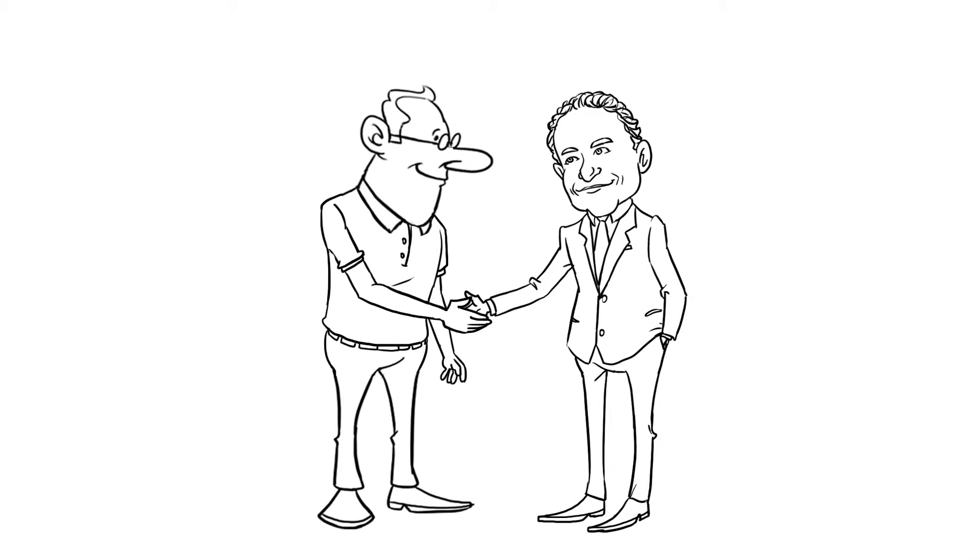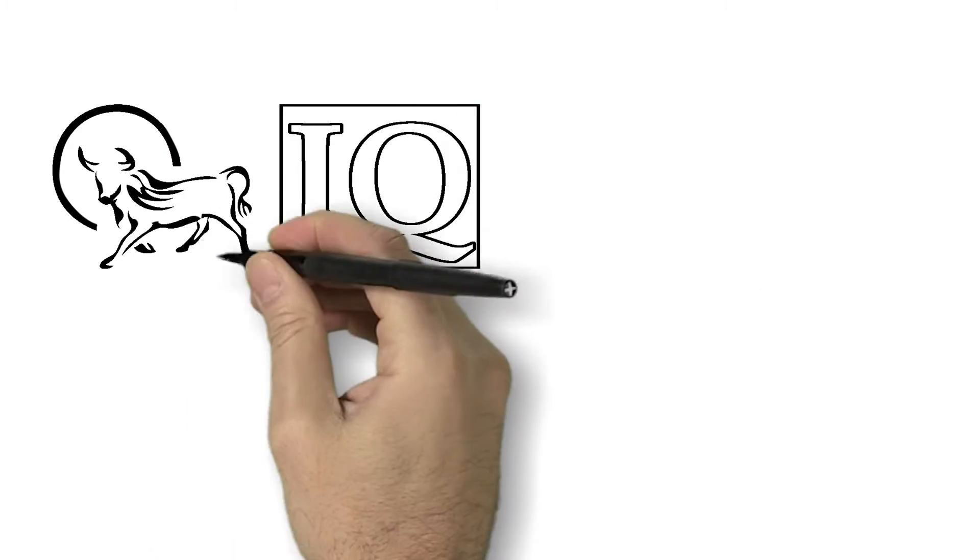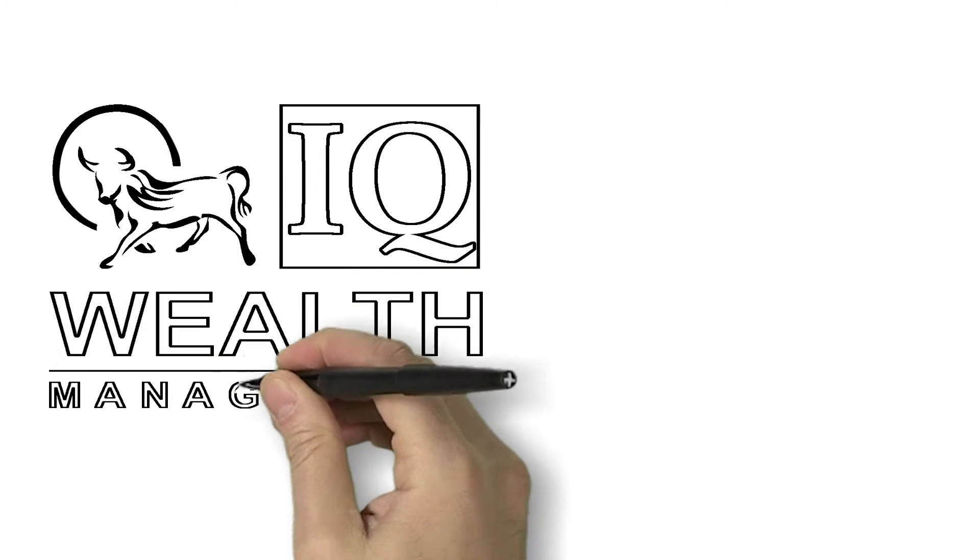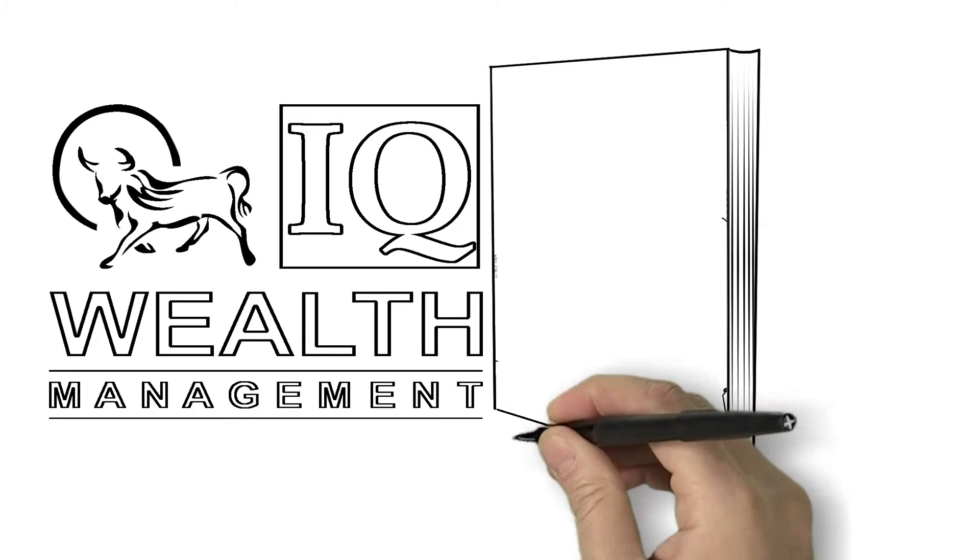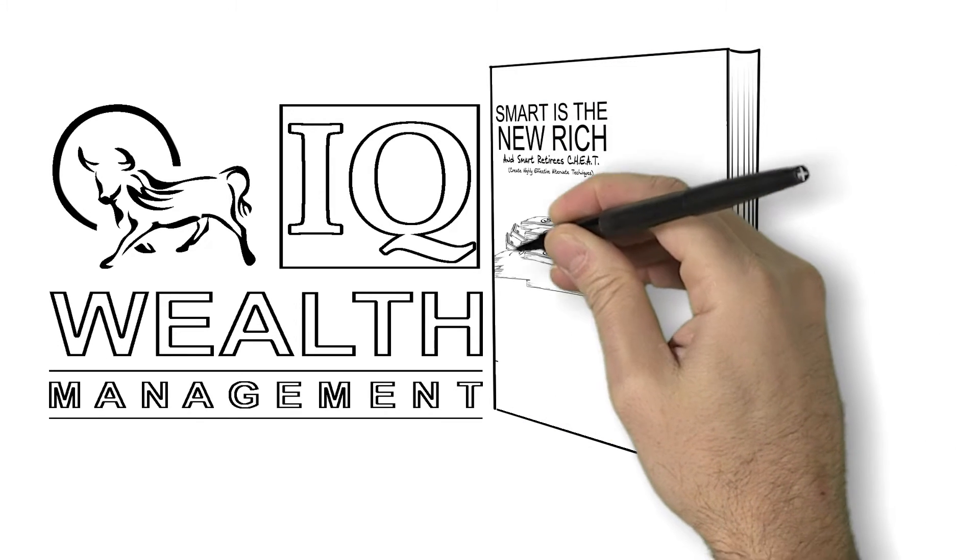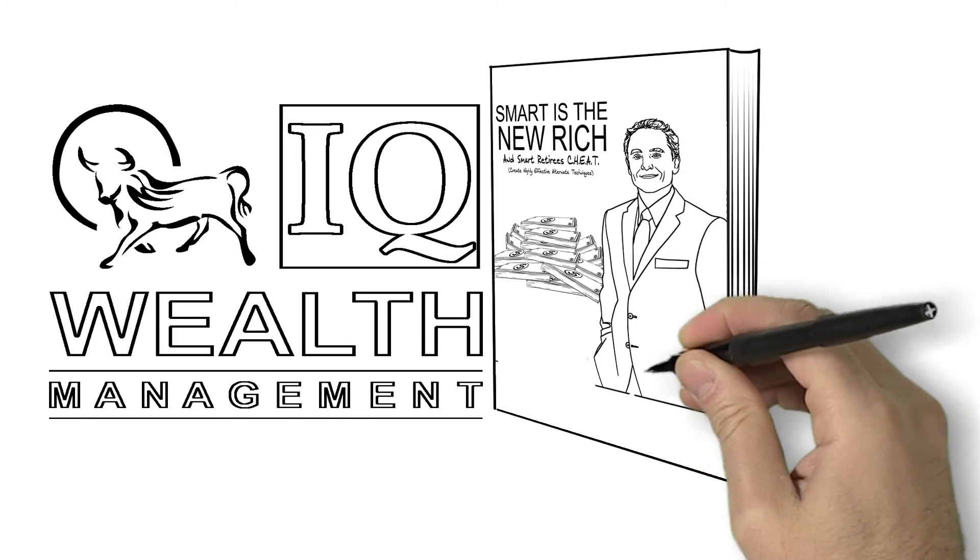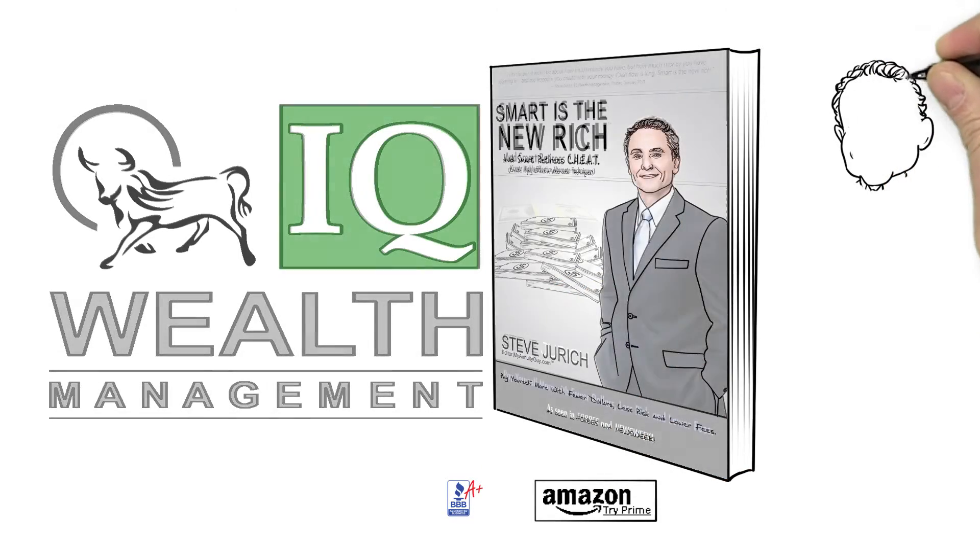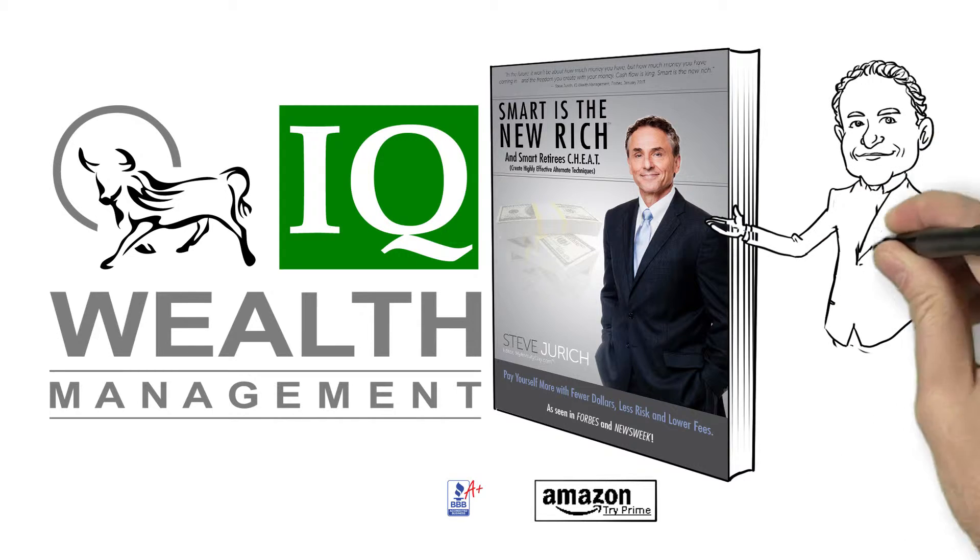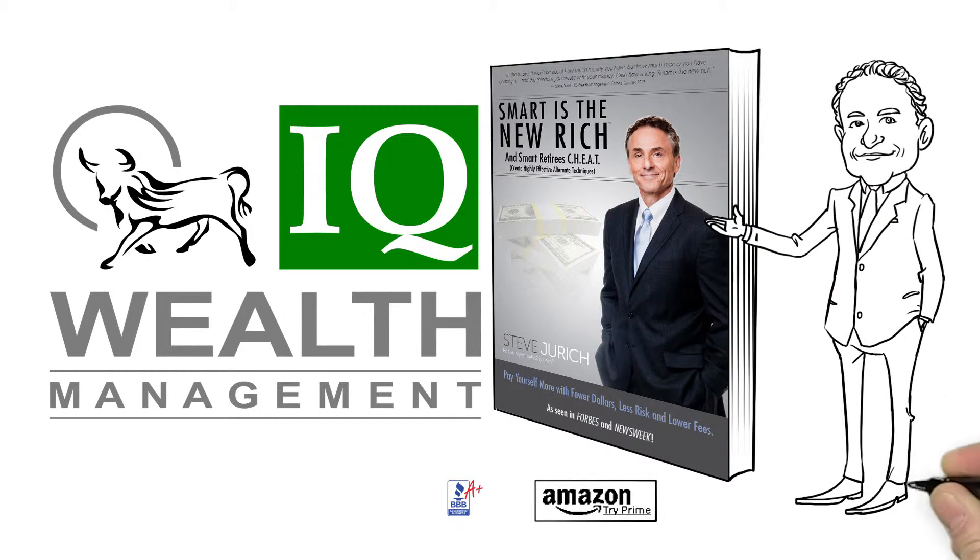So why wait? You're just a click or phone call away with no sales pressure. IQ Wealth Management, an A+ rated accredited member of the Better Business Bureau, headed by well-known financial advisor, radio host, and best-selling author Steve Jurich, can help you move your retirement to the next level with more income and smarter investments.